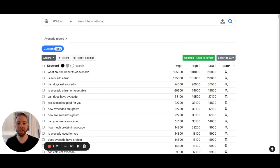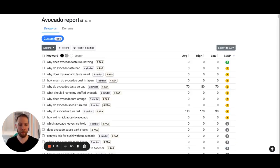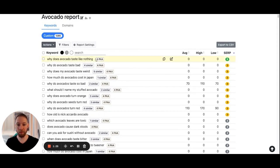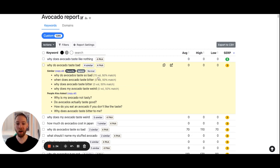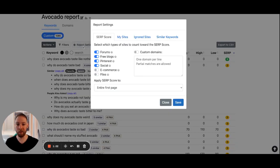We're back, and we can see the report is updated, so we'll click the refresh button. Now we can see the clustered keywords under the "Similar" badge. For example, "why do avocados taste bad" — we can click on the similar badge and see all the clustered keywords. There are four similar keywords, and half of those links are matches. Keyword Chef will actually tell you how closely related those keywords are.